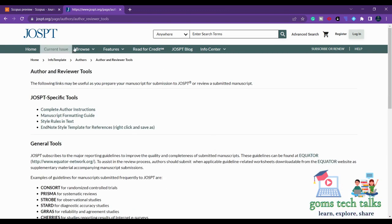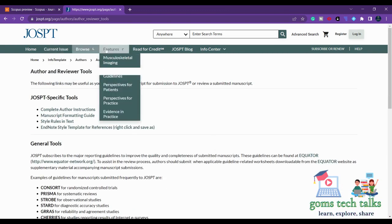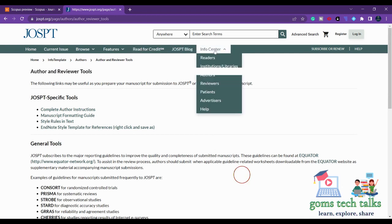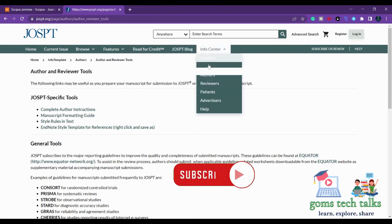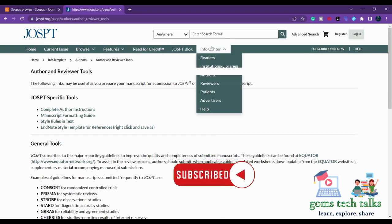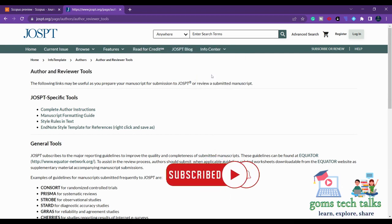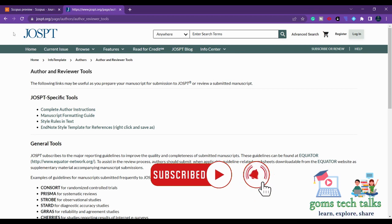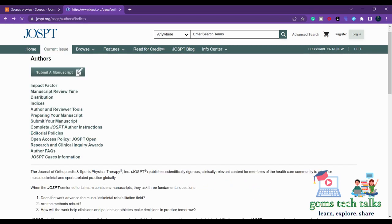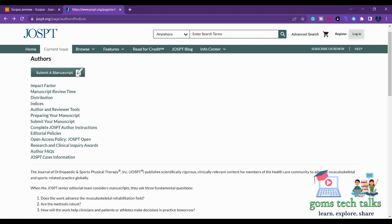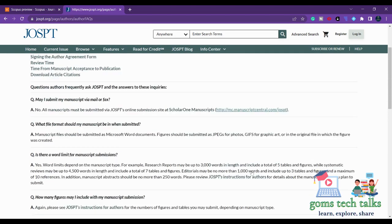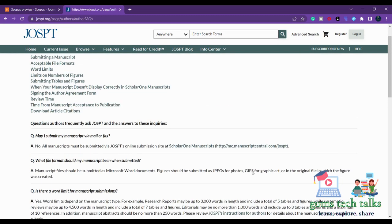And other than that if you want to know more about this journal, you can simply click and see the complete link here. That is author's FAQs. This author's FAQ will be there in almost all the journals. It is better to see that FAQs before you submit your paper.